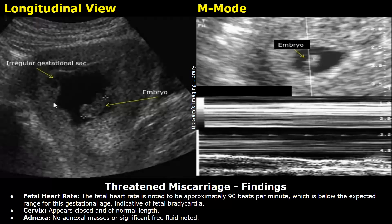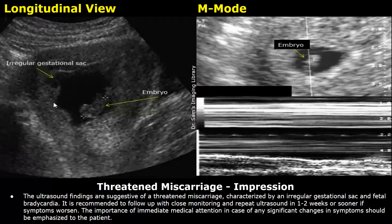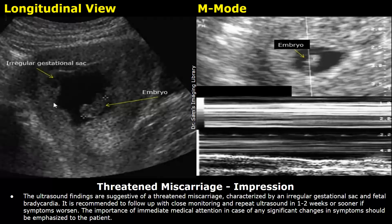The cervix appears closed and of normal length. No adnexal masses or significant free fluid noted. This is the impression: the ultrasound findings are suggestive of a threatened miscarriage, characterized by an irregular gestational sac and fetal bradycardia. It is recommended to follow up with close monitoring and repeat ultrasound in one to two weeks, or sooner if symptoms worsen. The importance of immediate medical attention in case of any significant changes in symptoms should be emphasized to the patient.